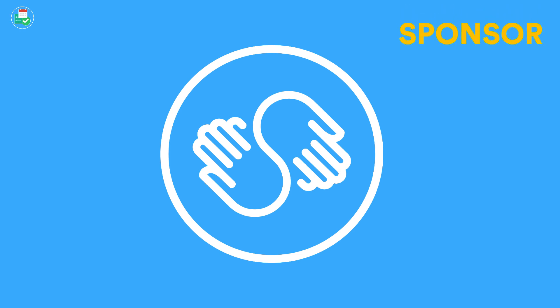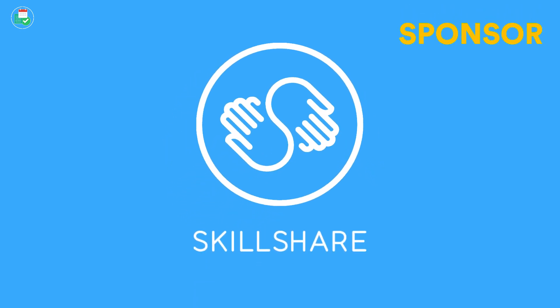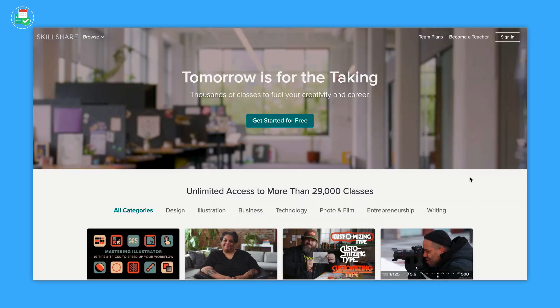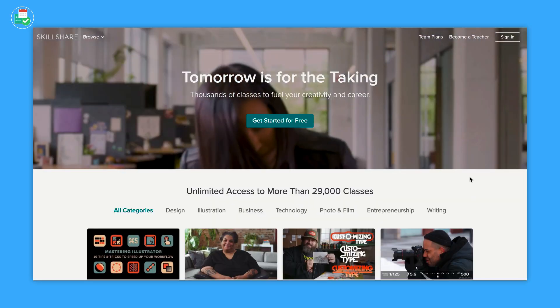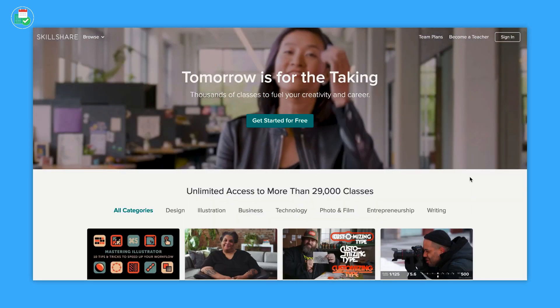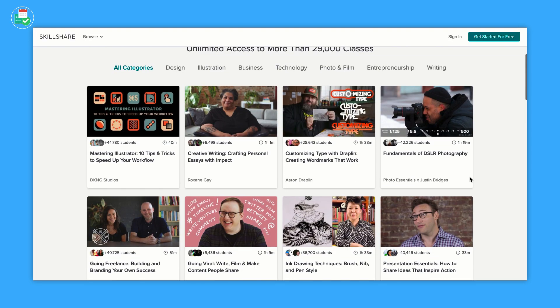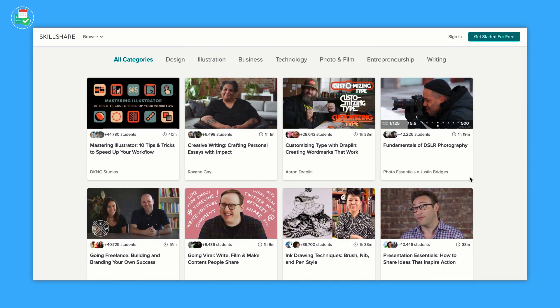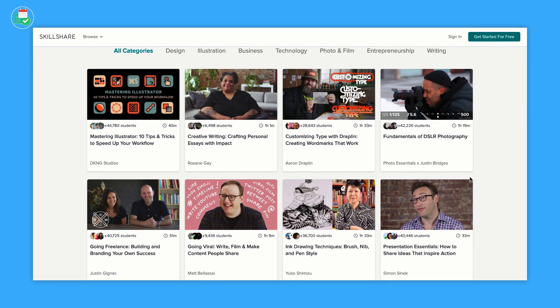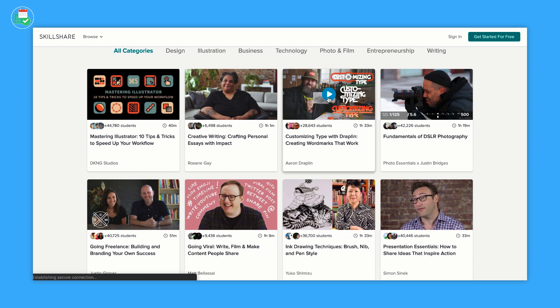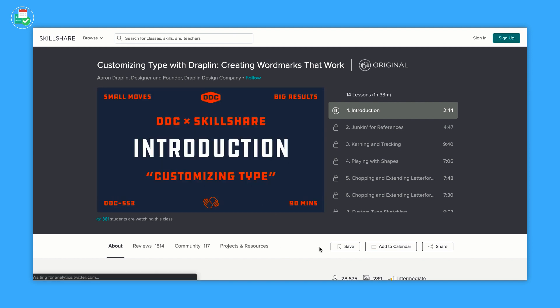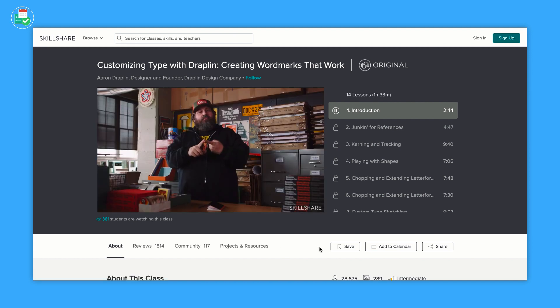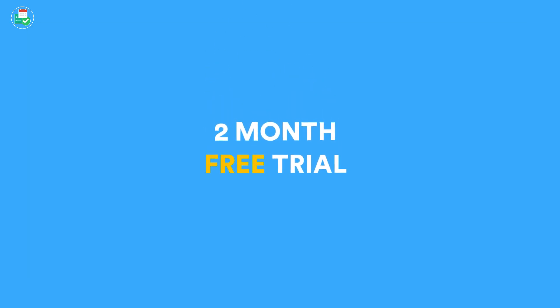Before we dive into this feature, a big thanks to Skillshare for sponsoring Keep Productive this month. Skillshare is an online learning community for creators with more than 25,000 classes. You can get a premium membership which gives you unlimited access to those classes for less than $10 a month. You can join over 7 million creators learning on Skillshare, and you'll get a two-month free trial in the description below.